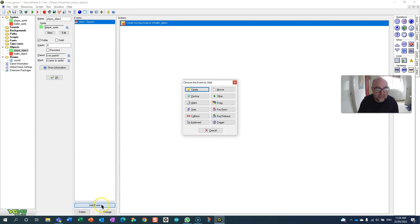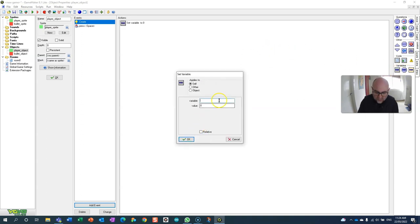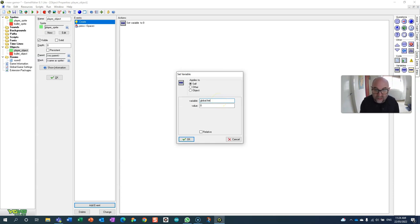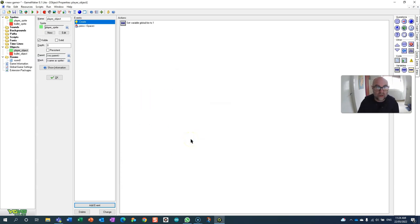So what I'm going to do is say that when the player object is created we're going to set this variable. I'm going to use a global variable here for no better reason than I think you're safer off using a global variable, so global fire equals 1. At the start of the level global fire is 1.